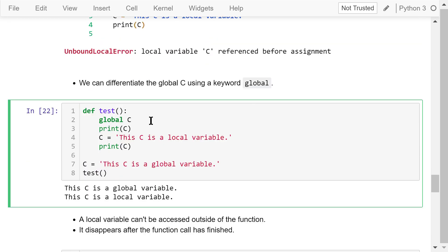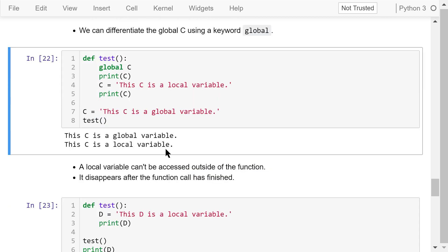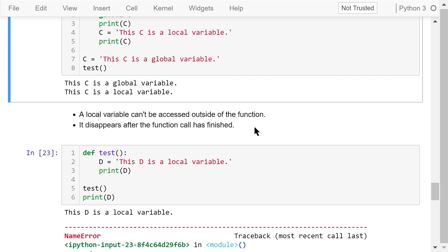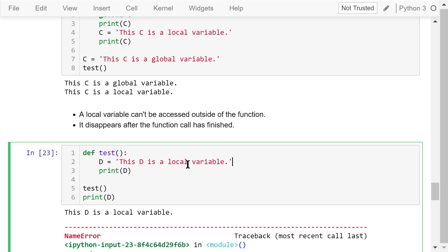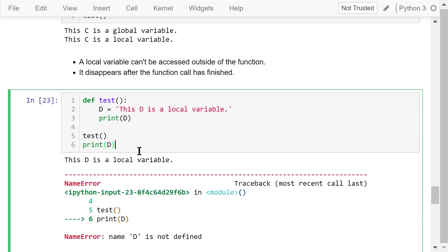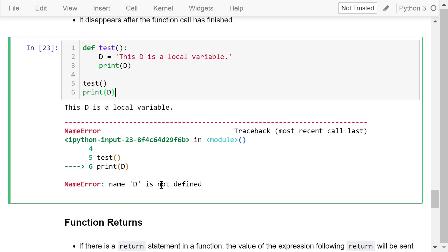To fix this, we can differentiate the global c using the keyword 'global'. Before printing the variable c, we use 'global c' to indicate it's a global variable. Later, we define a local variable c, and after that all following references to c will be the local variable. A local variable is only valid within the function — it can't be accessed outside of the function and it disappears after the function call has finished. Trying to print variable d, which is a local variable defined in the function, will produce an error: 'name d is not defined.'